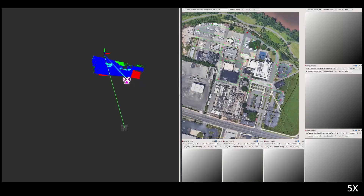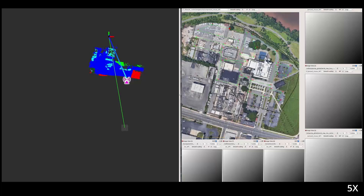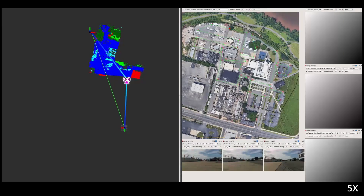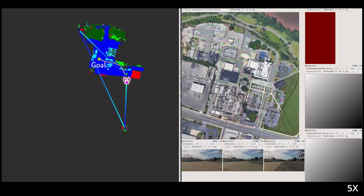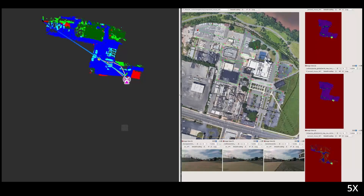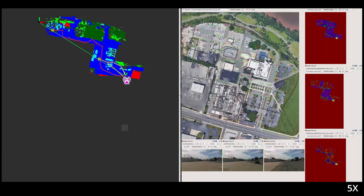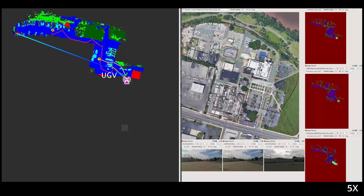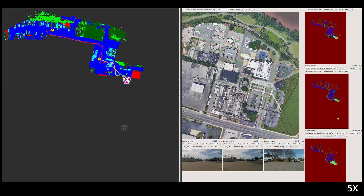The UAV flies an initial exploratory path while building an aerial semantic map. UGVs identify goals in the map — in this case, clusters of vehicles — shown in SIHAN. We can now see the paths planned by the UGVs, and the first UGV beginning to drive towards its goal.